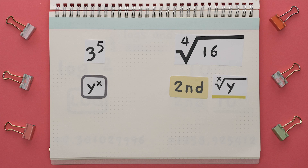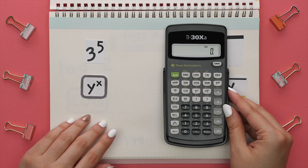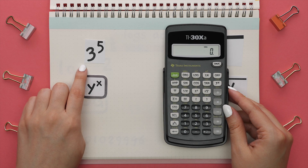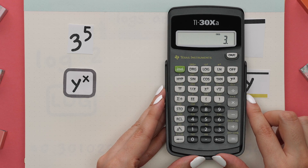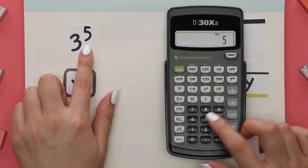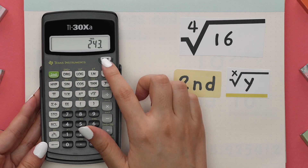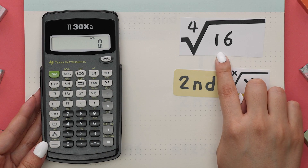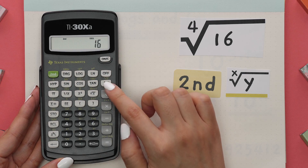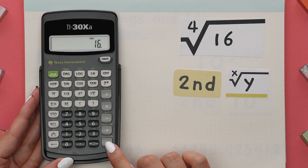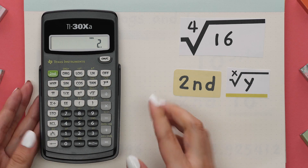If you need to find a root or raise a number to a power that isn't 2 or 3, follow these steps. To raise 3 to the 5th power, enter 3 first, then hit the x^y button, then enter the exponent 5, and hit equal or Enter. To find the fourth root of 16, enter 16 first, then locate the nth root button — hit Second then press it — enter the root 4, and hit equal or Enter to get your answer.